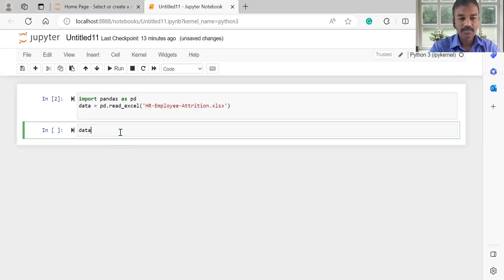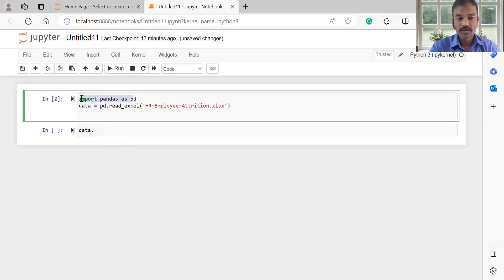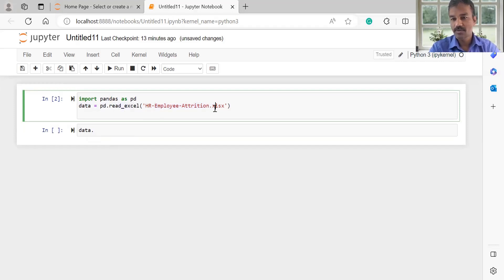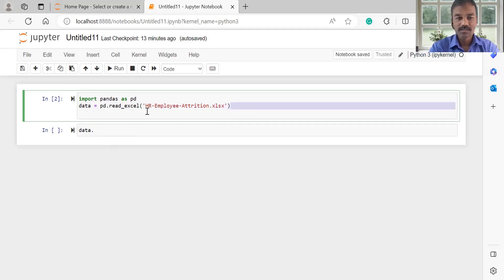To access the data, we can use a data variable and import pandas as pd, then use the pd.read_xl function. In the Excel file, we can use the employee-attrition data to read it.